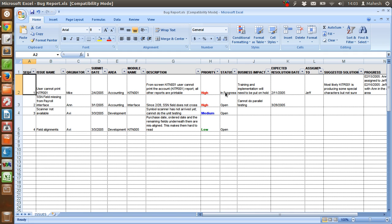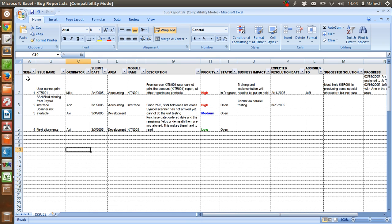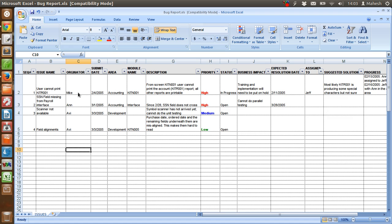Now let's come back to the template that we have here in Excel. We have sequence or serial number, then name of the issue, who found the issue, then submission date, then on which module, then name of the module, then description.